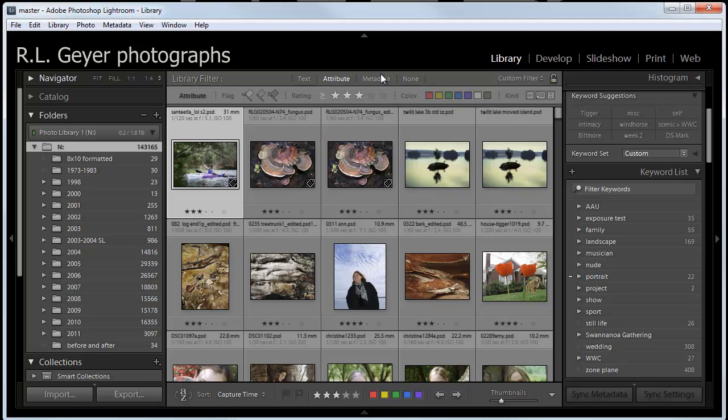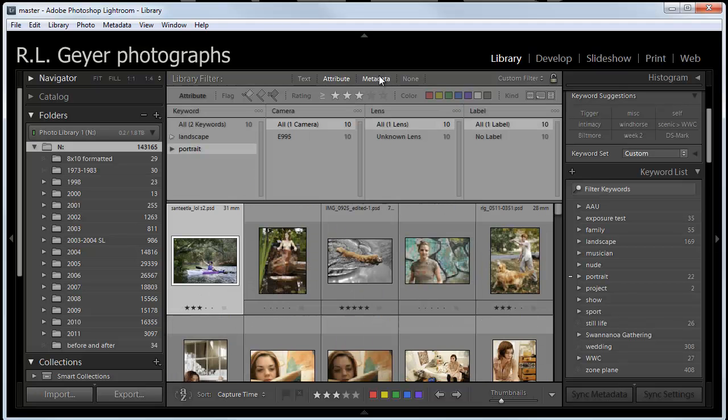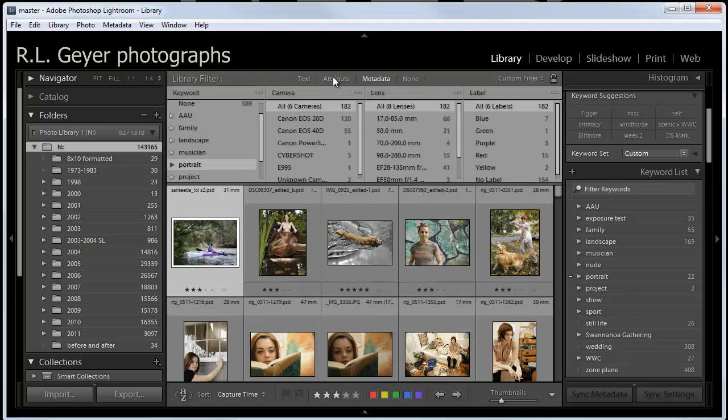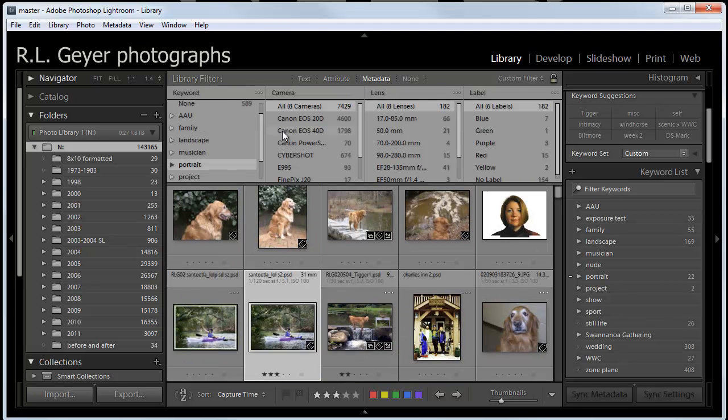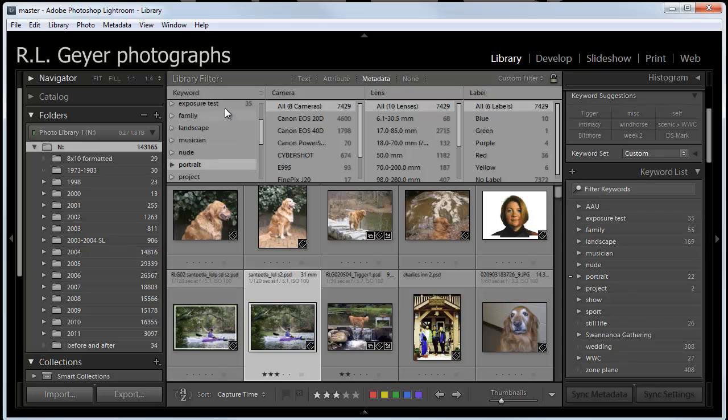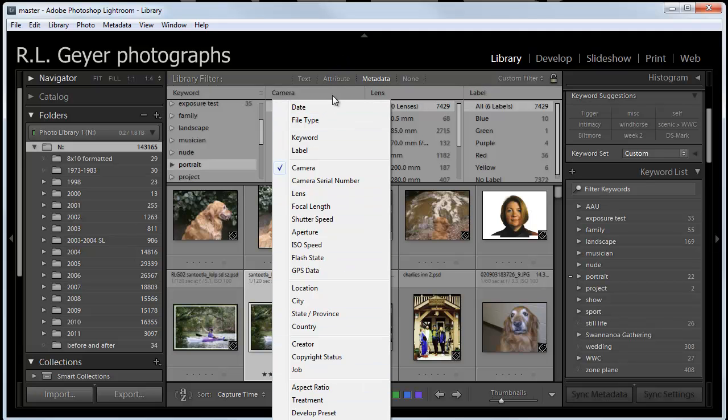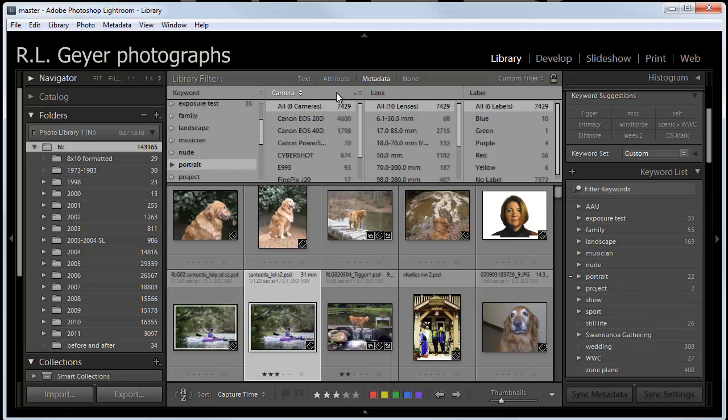And then we can also search on metadata. Let's close attribute for the moment. We can search on metadata, and the default here is to have keyword, camera, lens, label. You can change any of these. For example, if you don't want to be able to search on camera, and instead you want to look at something else, we can pick any one of these other options here to have in this column.